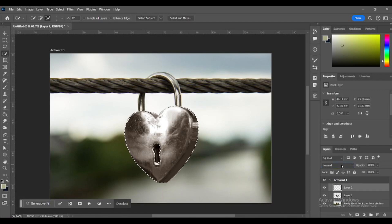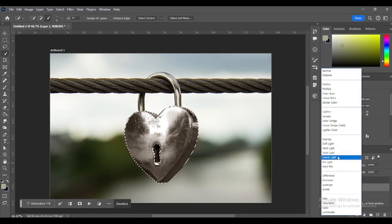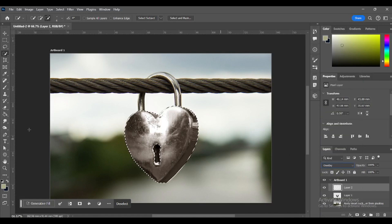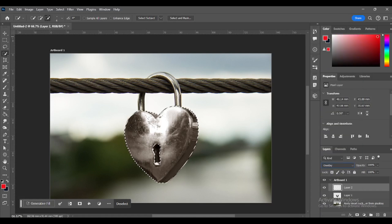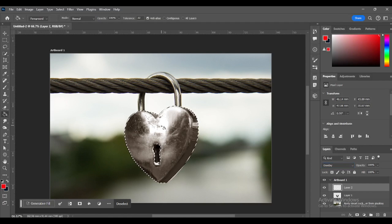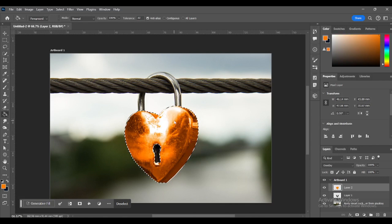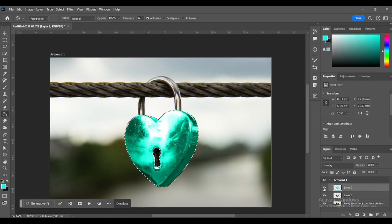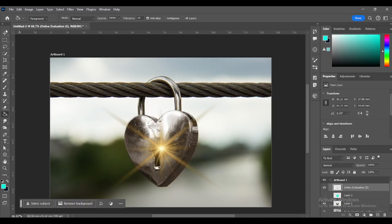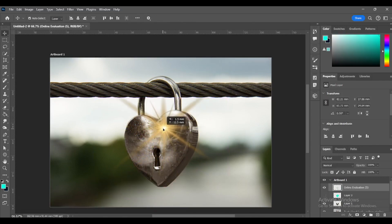Change blending mode to overlay. Choose a color and fill your selection with the paint bucket tool. And add a style for extra shine.